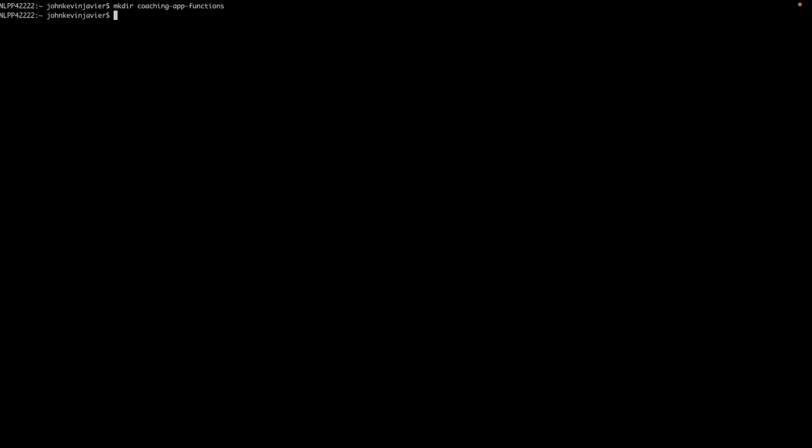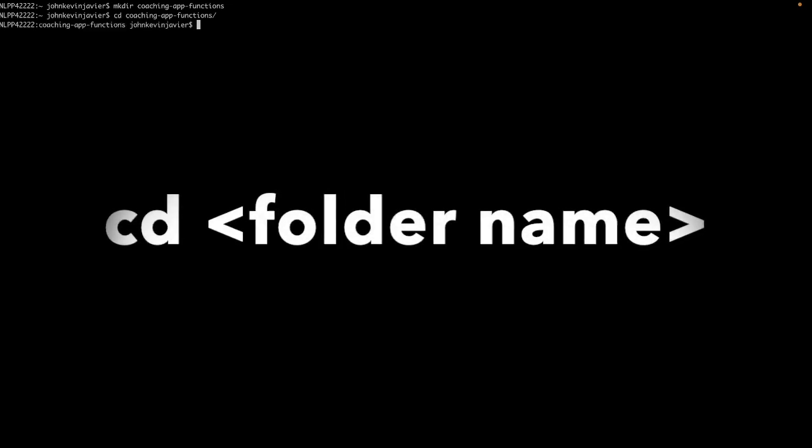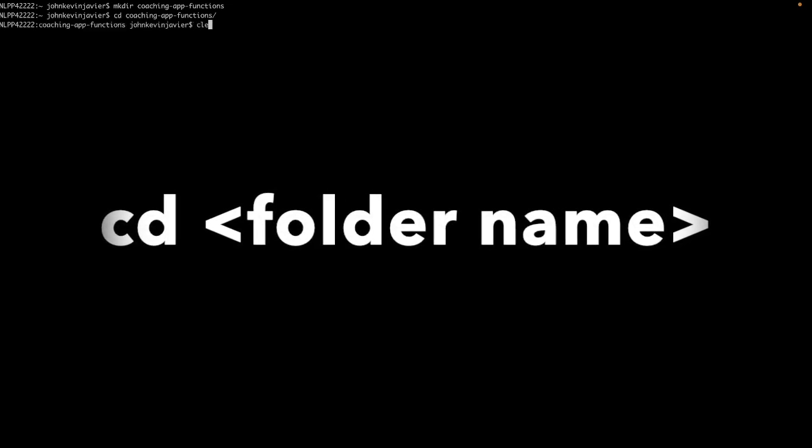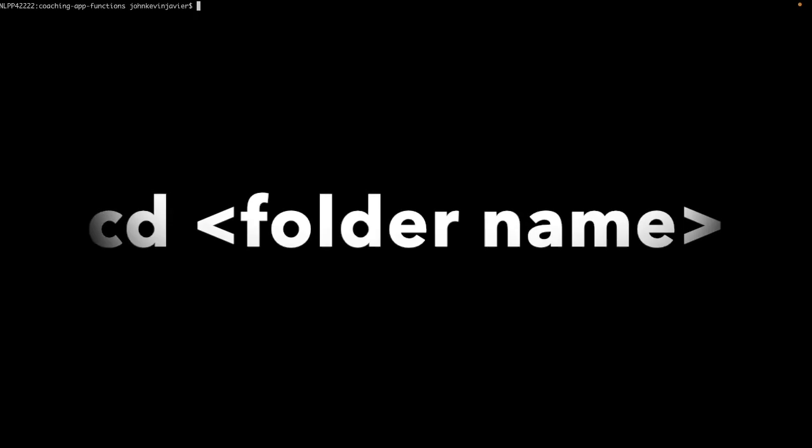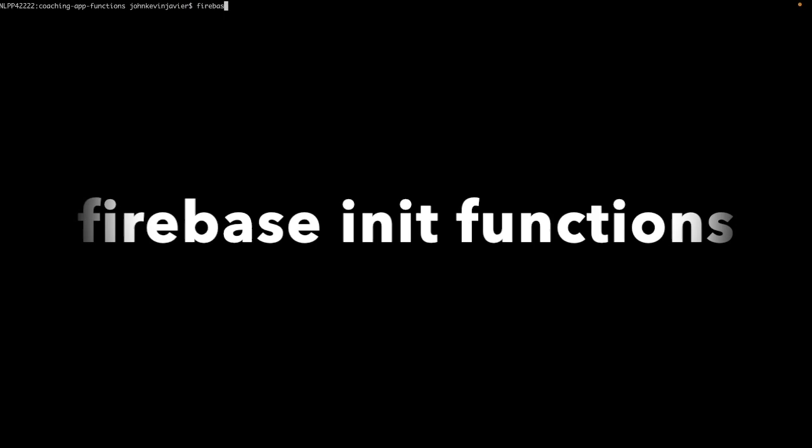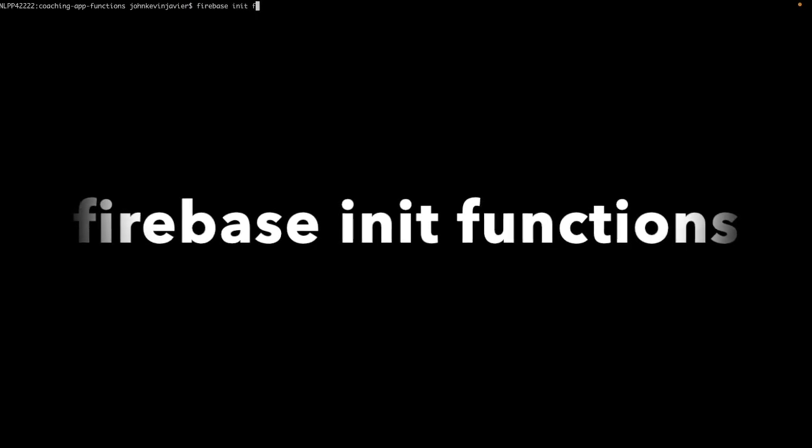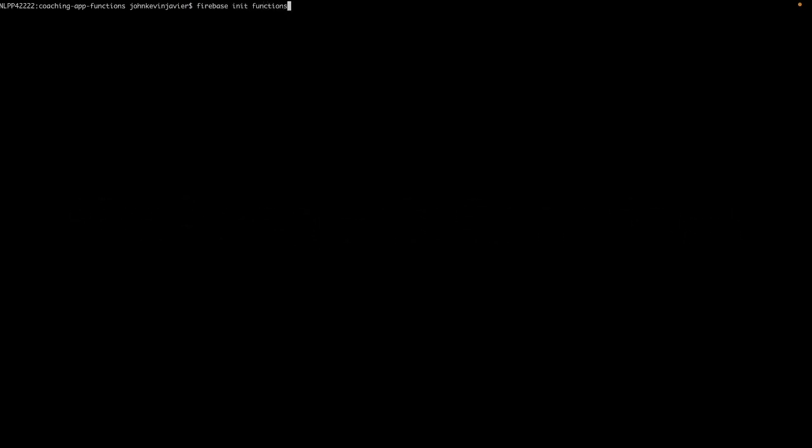Let's hit enter. So let's see if coaching-app-functions is created. Coaching-app-functions folder is created. Let's go inside that directory. Now that we are inside the coaching-app-functions directory, we need to initialize it as a Firebase function project. And to do that, let's type firebase init function and then hit enter.